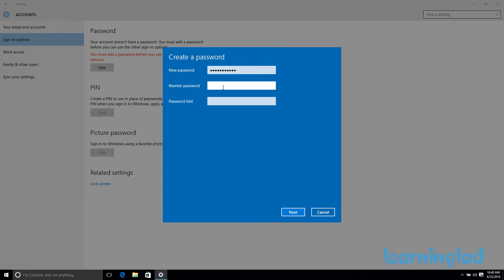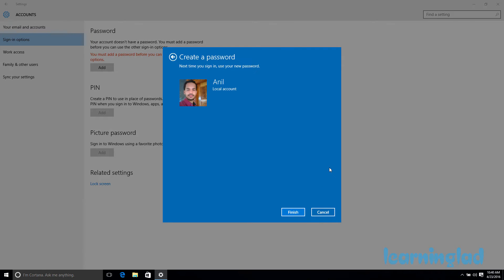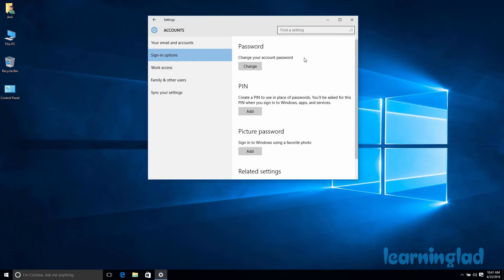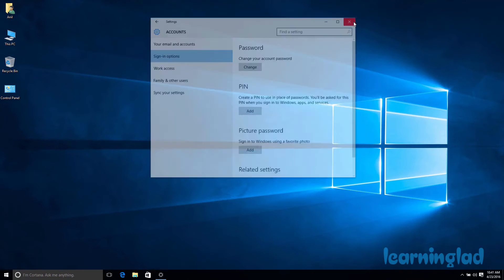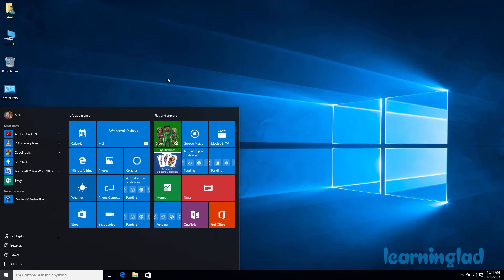Then we need to re-enter the password. We also need to give a password hint so that if you forget your password you can remember it by checking the hint. After entering the password hint, click Next and then click Finish. This will add a password to your account — when you log out or restart your computer you will need to enter this password to log in.